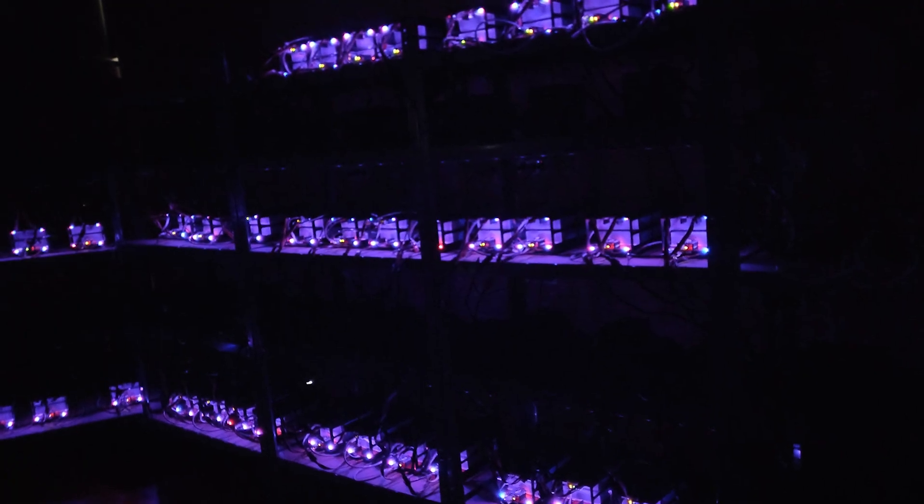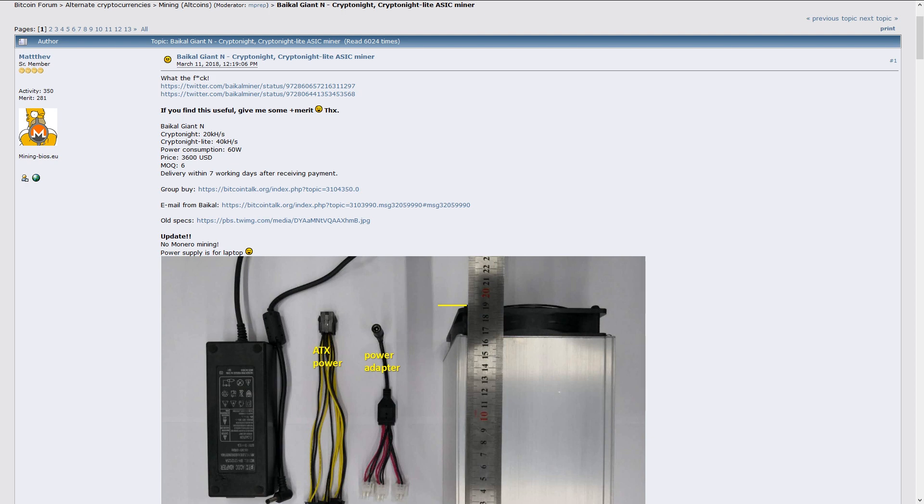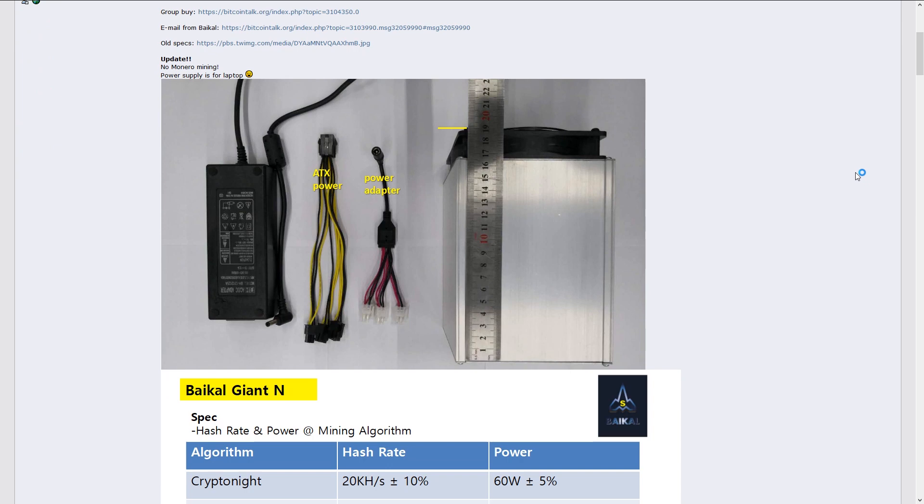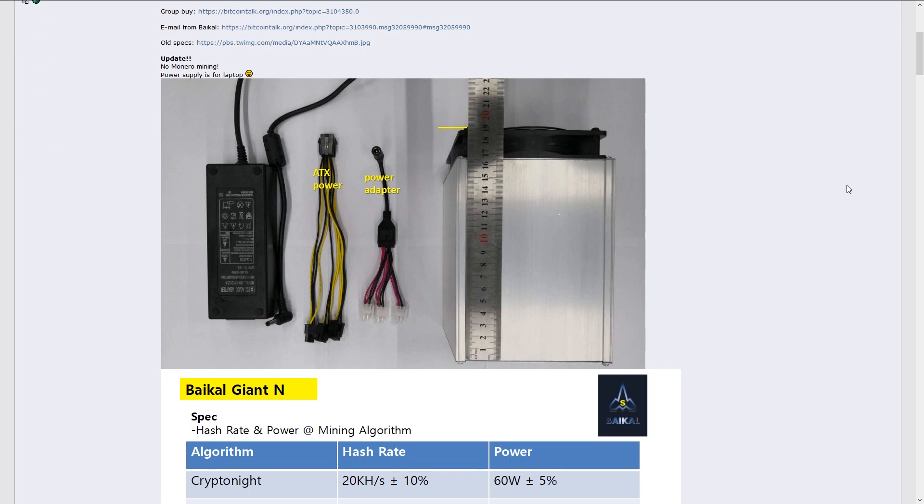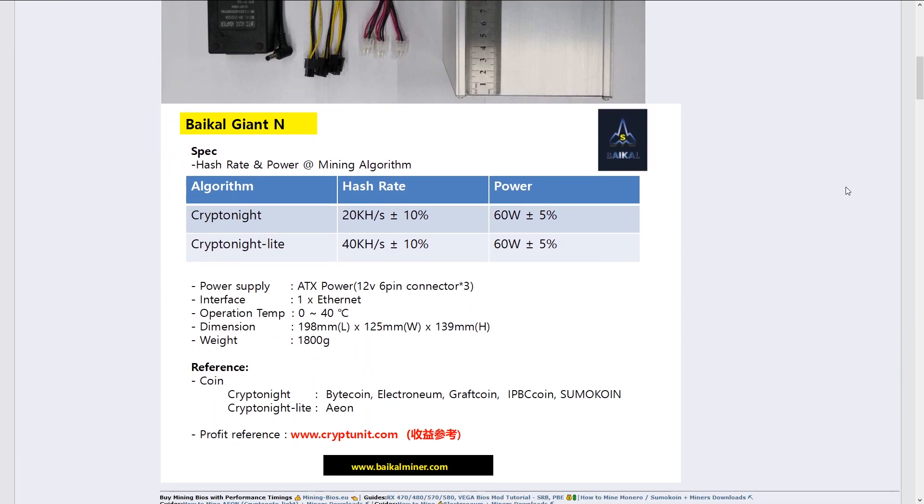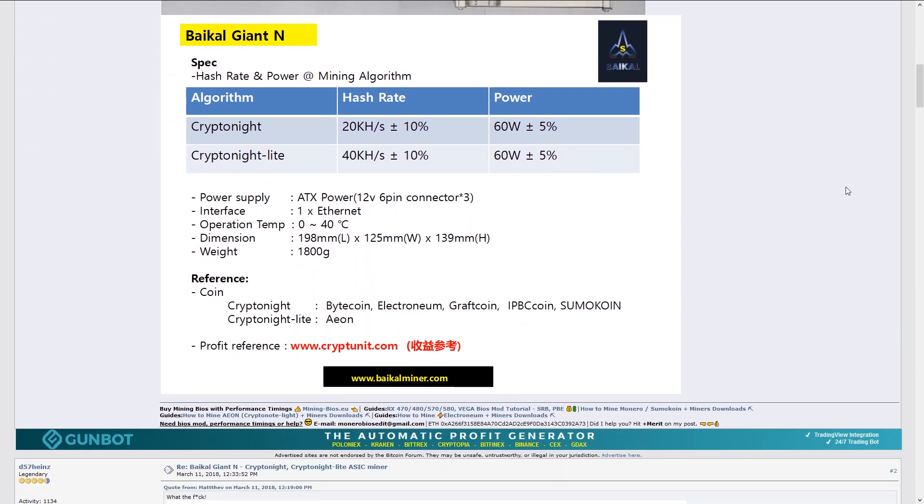How does that connect to the Baikal N? Well we've already seen some spikes in the Kryptonite hash rate on Monero and we can assume that these were the times when the first Baikal N went on the network.